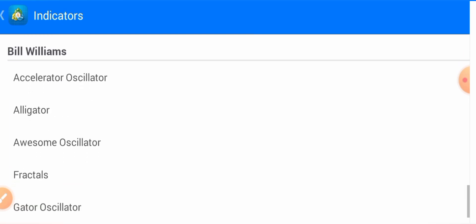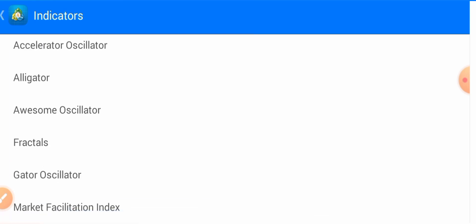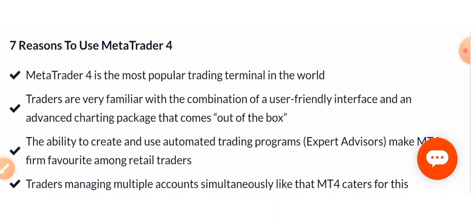Now let's move to the Bill Williams indicators: Alligator, Awesome Oscillator, Fractals, Gator Oscillator, and Market Facilitation Index. So these are the indicators you can use in MetaTrader 4.